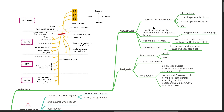For superficial surgery on the medial aspect of the leg below the knee, for example, long saphenous vein stripping, for foot and ankle surgery in combination with proximal sciatic or popliteal sciatic block, and for surgery of the leg in combination with proximal sciatic and obturator block.